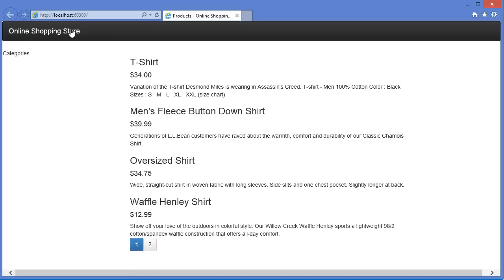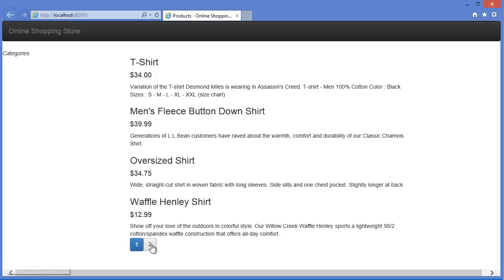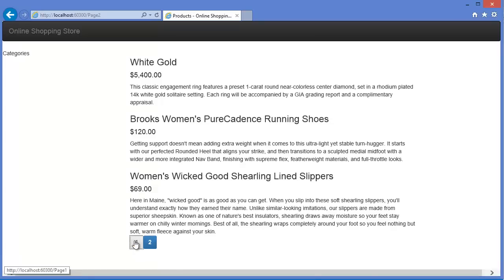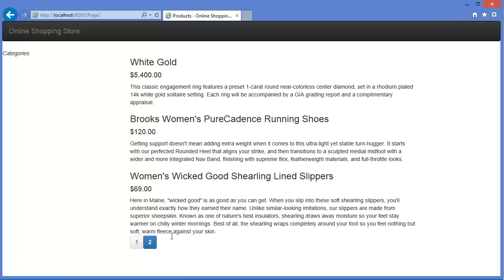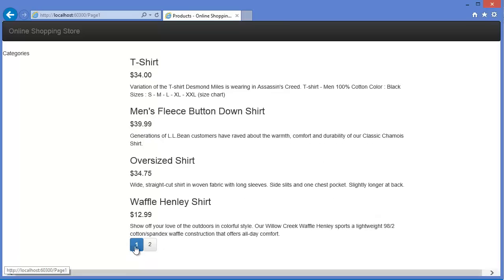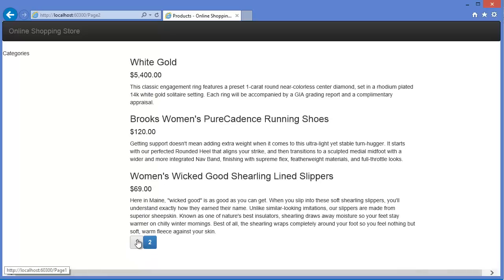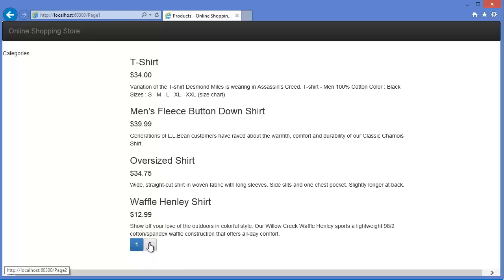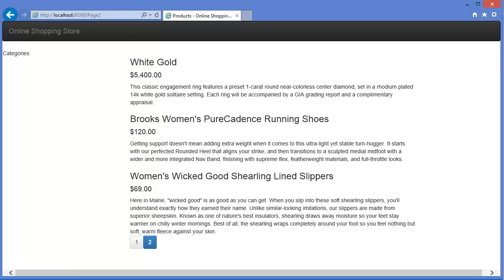Here you go. As you can see, this is our application name 'Online Shopping Store', this is our body, and this column is for categories. All those contents are styled by Bootstrap — this is our navigation bar.